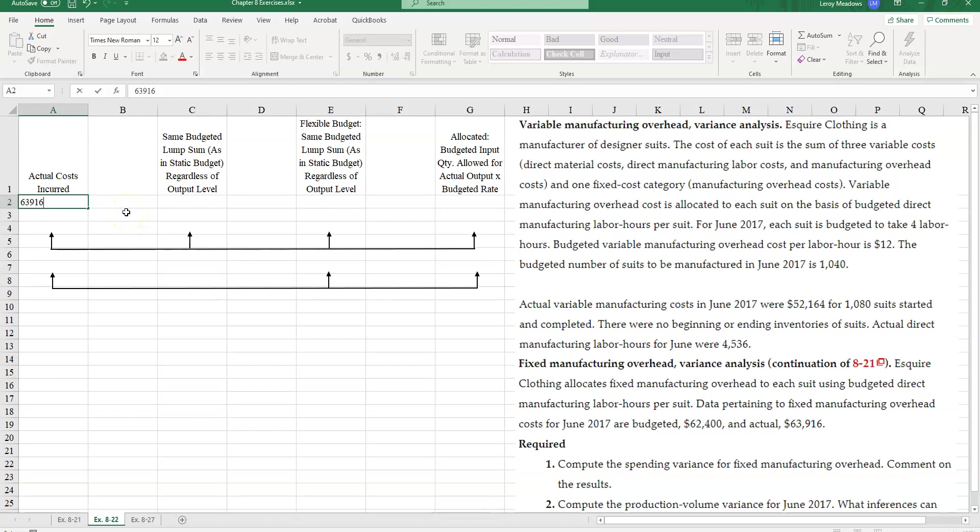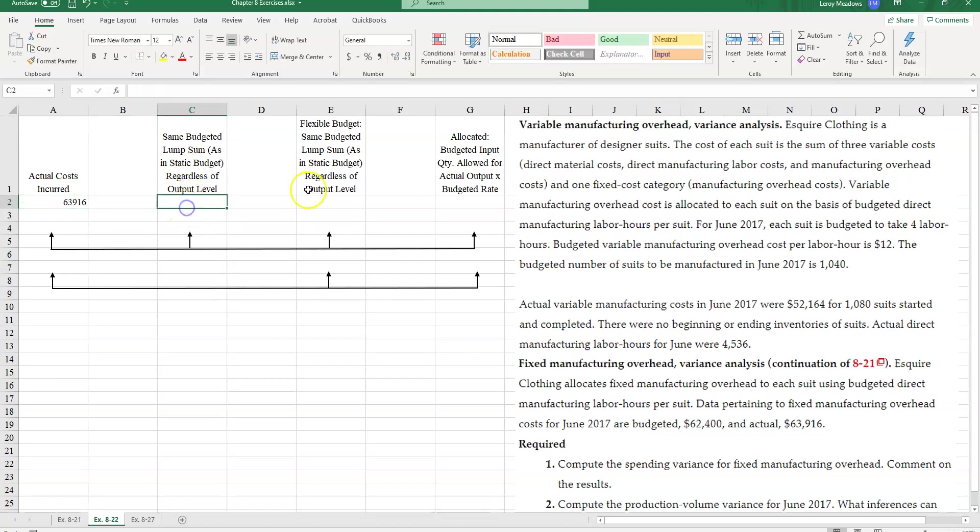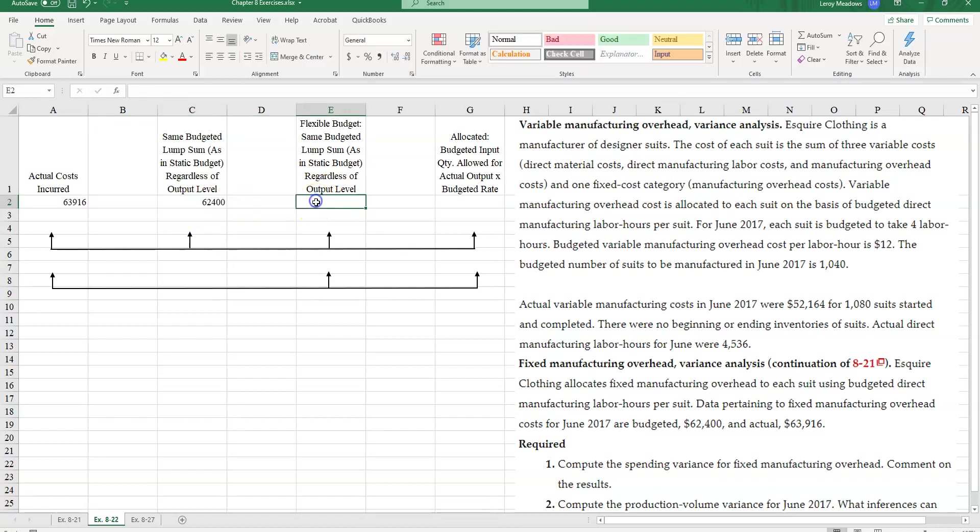Now, for our static budget, the same budget of lump sum as in static budget regardless of output level. And this is going to be the same as our flexible budget. Why is that? Because we do not have an efficiency component to fixed manufacturing costs.